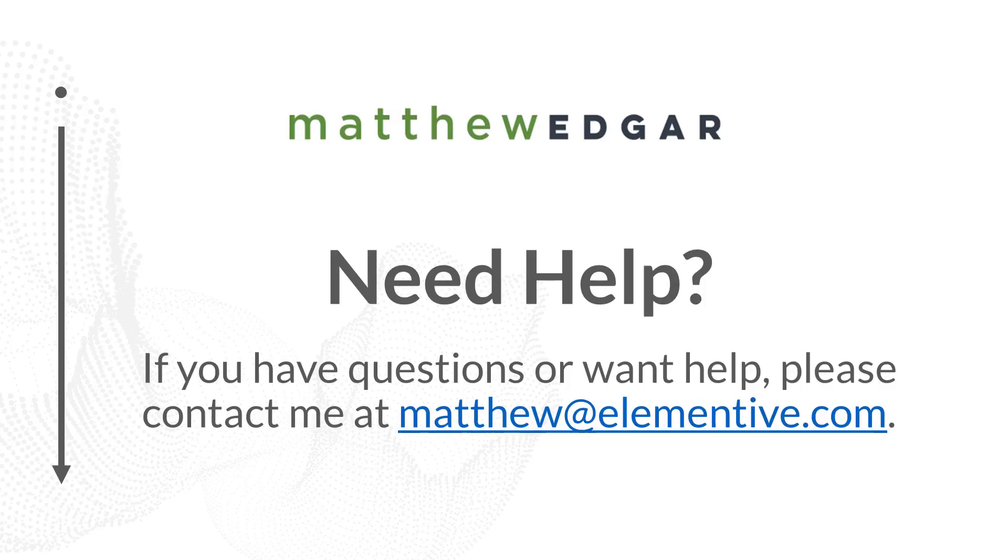If you have any questions or want help measuring and improving INP on your website, please contact me at Matthew at elementive.com.